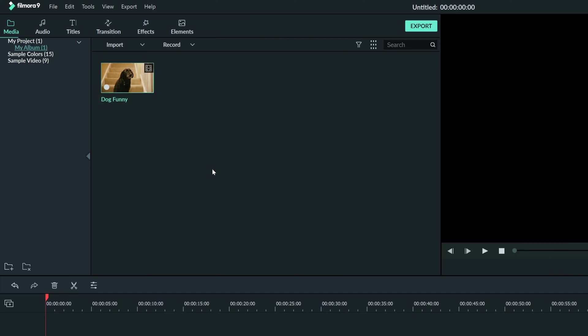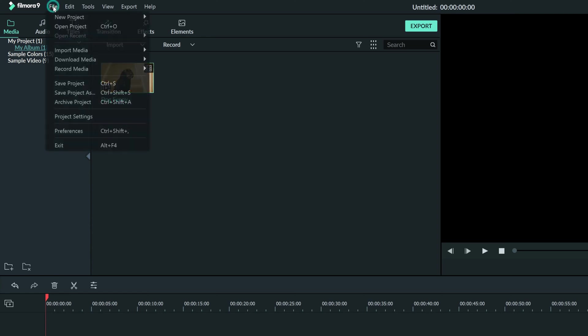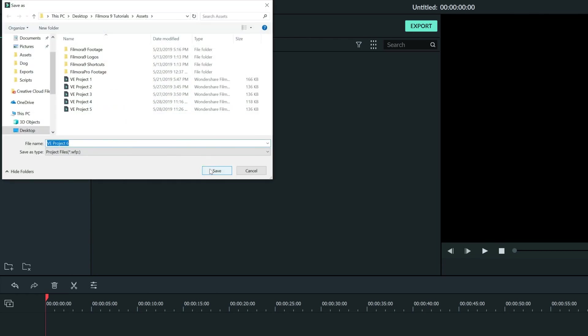I'll go more in depth with importing in another tutorial. For now we only need one clip. After we have media in our project, we can go to the top left corner where it says File and click Save Project As and go ahead and name the project and save it where you want to keep it.